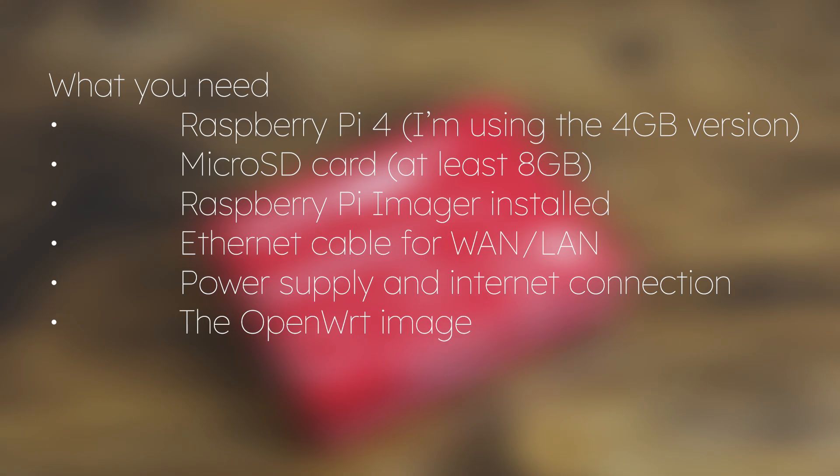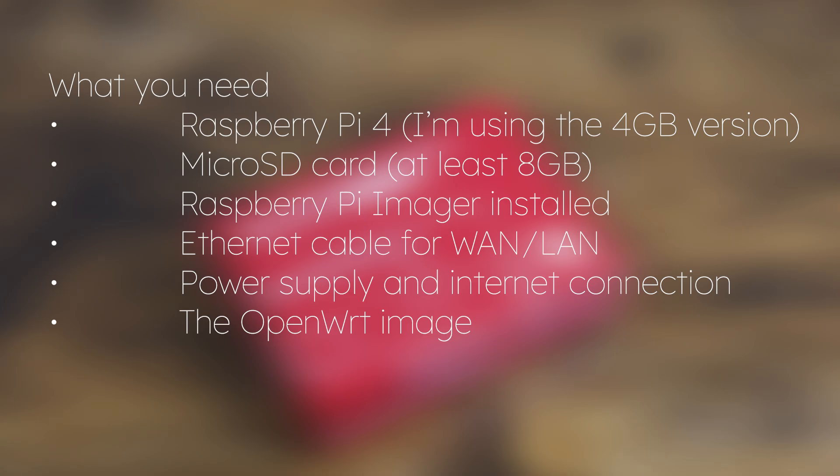Okay, so what do you need? You need a Raspberry Pi 4, I'm using the 4GB version, you need a MicroSD card, the Raspberry Pi imager, an Ethernet cable, power supply and internet connection, and the OpenWrt image.